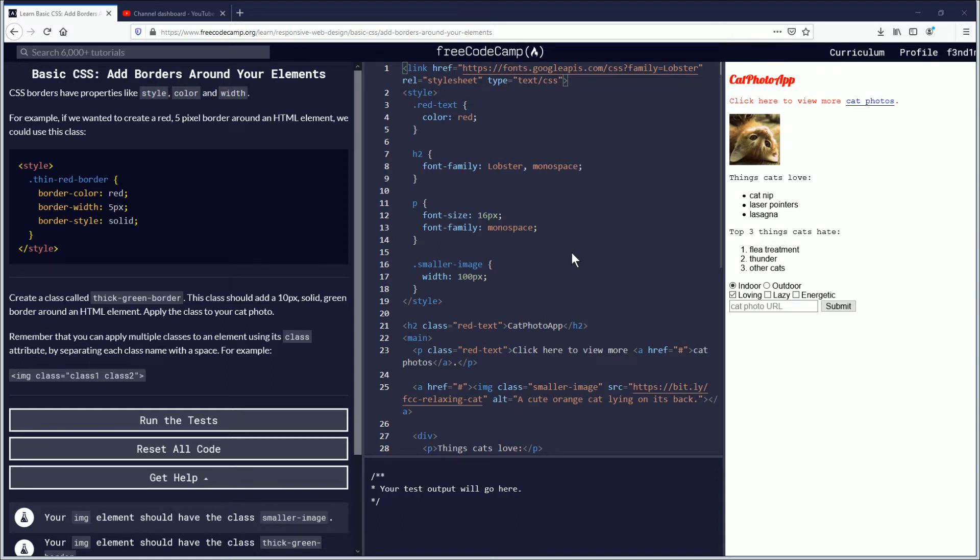Hello, my name is Findimus. In this video we are going to be learning about adding borders around your elements with basic CSS. If you want to follow along, link is in the description down below. Let's begin.